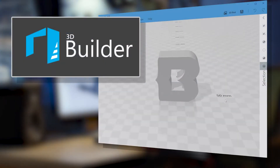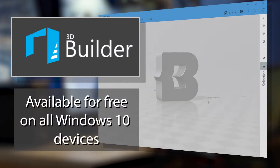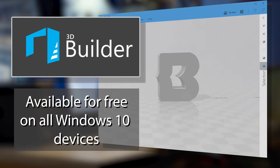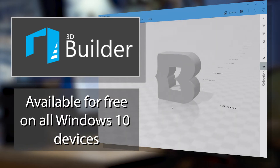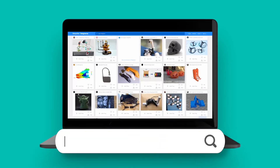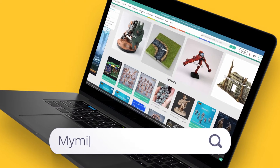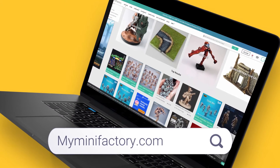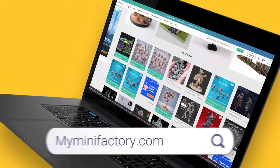We recommend 3D Builder, a Microsoft app available for free on all Windows 10 devices. Another way to obtain printable 3D models is to use websites like Thingiverse and MyMiniFactory, which allow you to download 3D models for free.